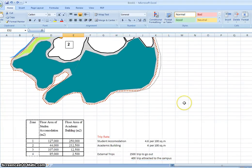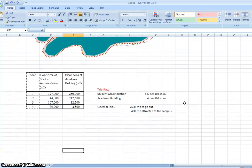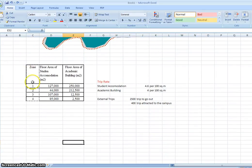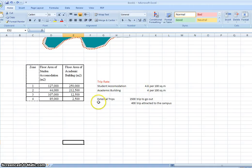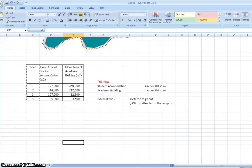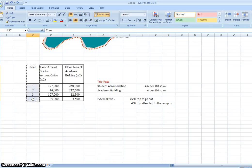So this is the basic data for the study: the floor area for student accommodation and floor area for academic building. The trip rate for student accommodation is 4.6 per 100 square meters, and for the academic building it is 4 per 100 square meters. For external trips, about 2,500 trips go out and 400 trips are attracted to the campus in the morning. So now let's start with the analysis.